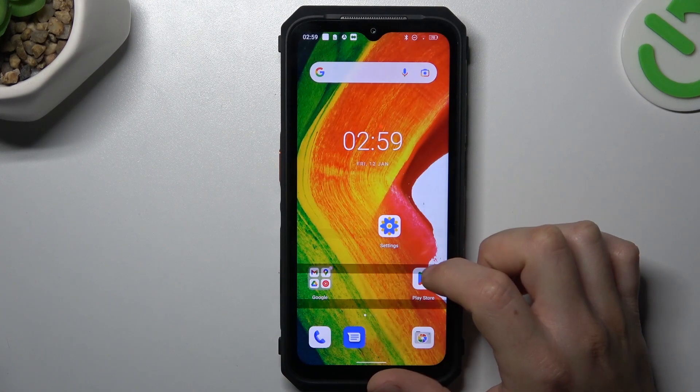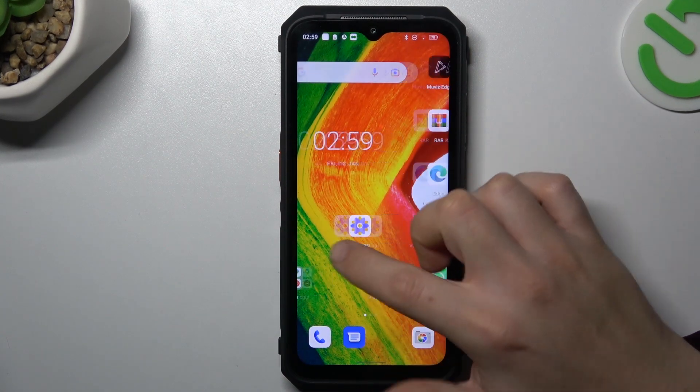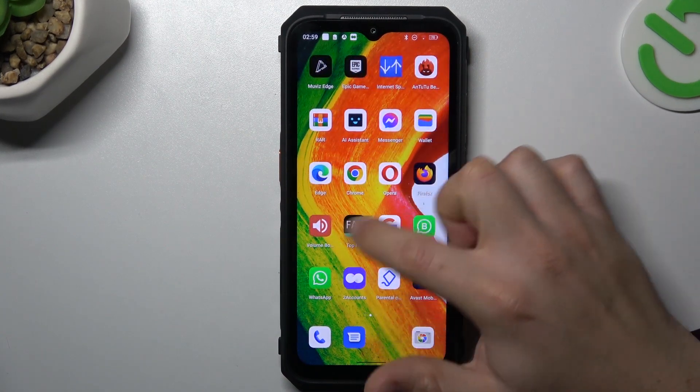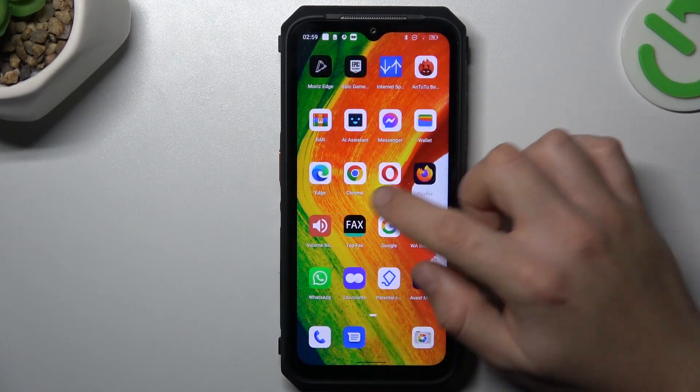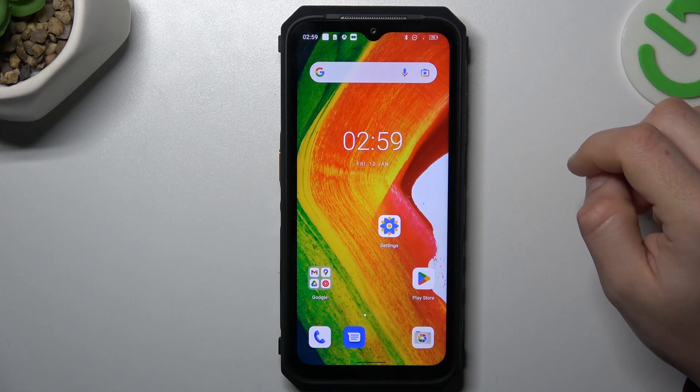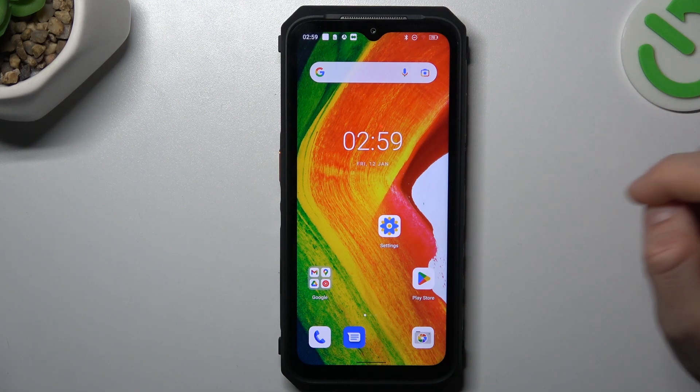Guys, today I'm going to show you how you can hide icon notification dots from your home screen in OKTEL Armour 18.